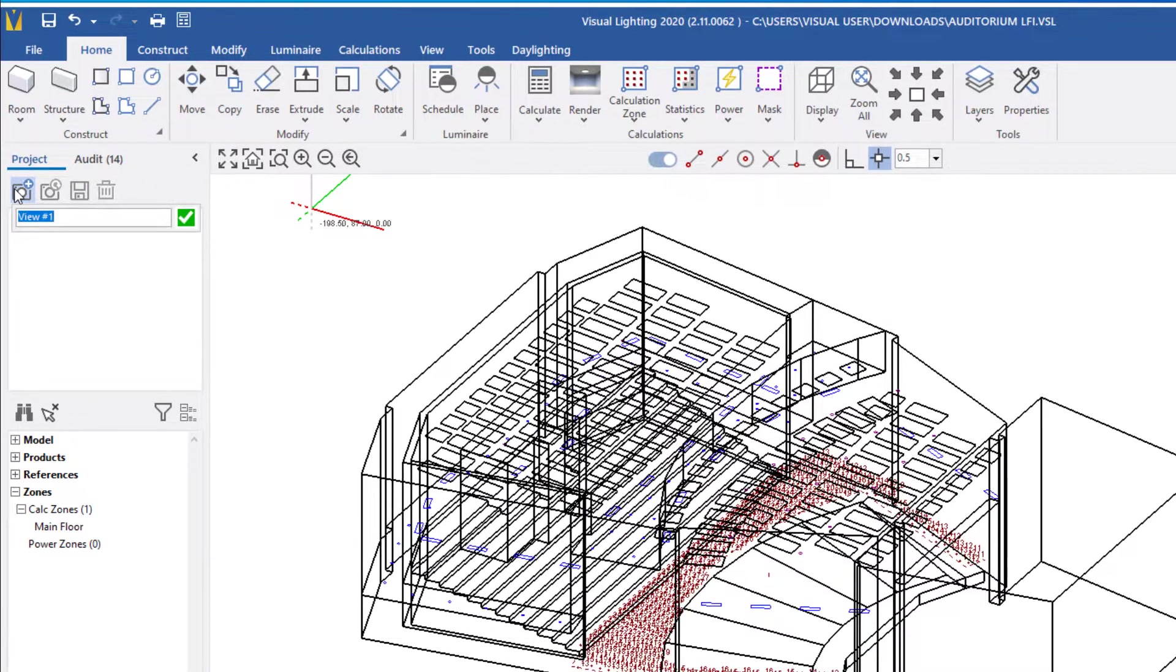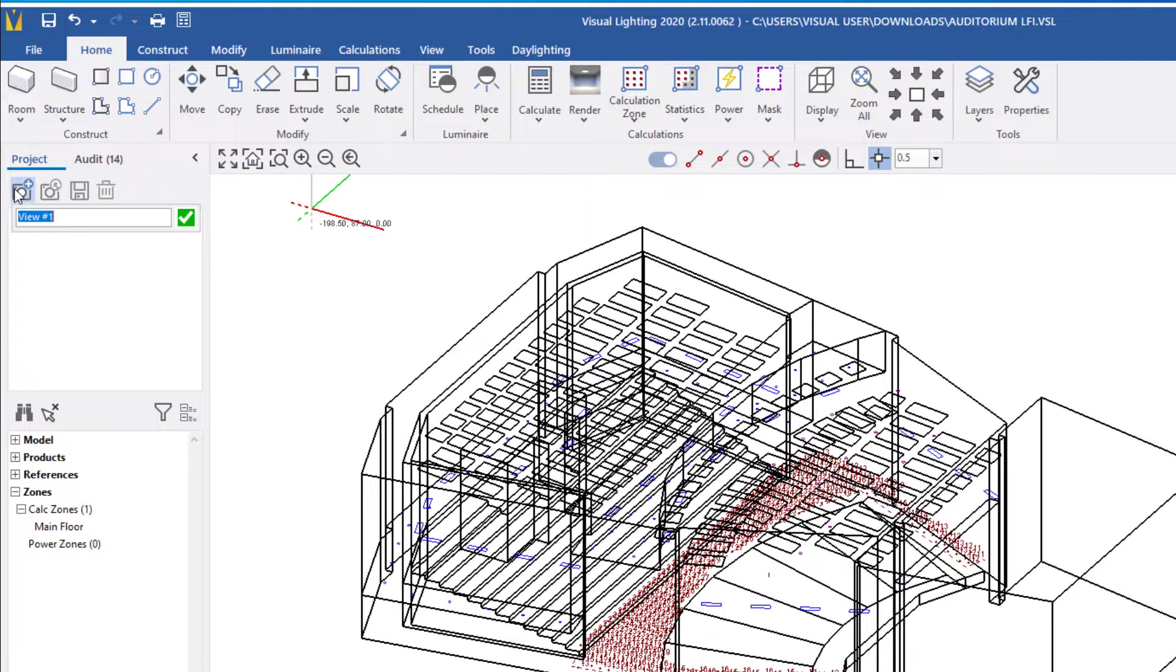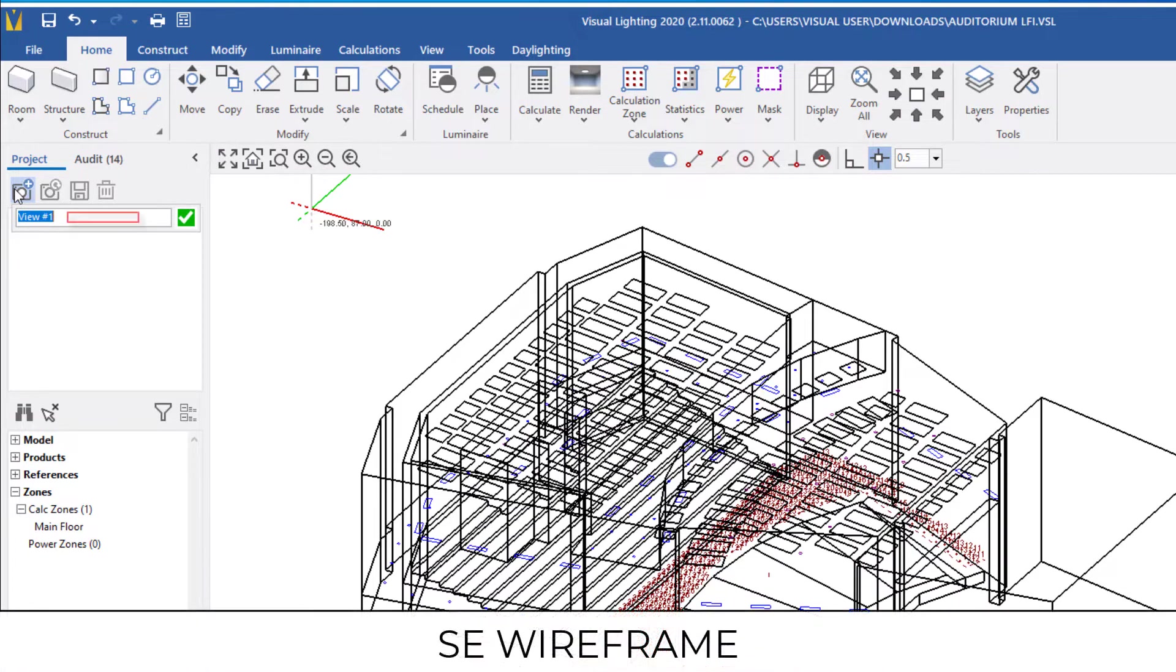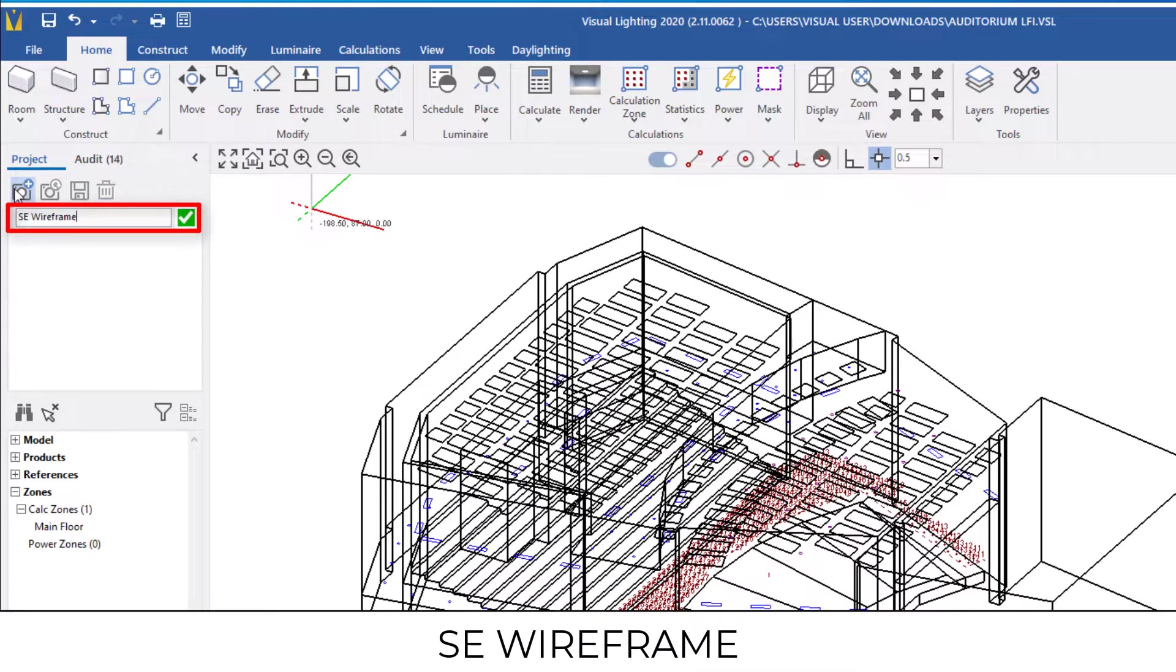When I click New View, I'll be prompted to enter the name for the view, or I can leave it as the default name. The best practice is to name it something descriptive so you can quickly refer back to it. I'll name this view SE Wireframe.